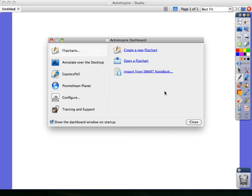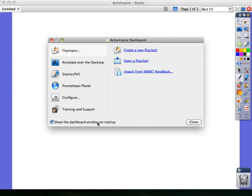Unless you've changed this feature by checking in this checkbox, Dashboard will always be the first item to appear when you launch ActiveInspire.